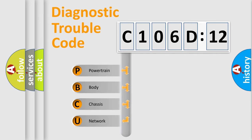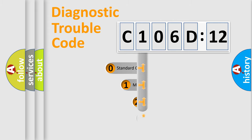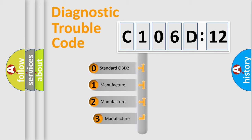We divide the electric system of automobile into four basic units: Powertrain, Body, Chassis, and Network. This distribution is defined in the first character code.